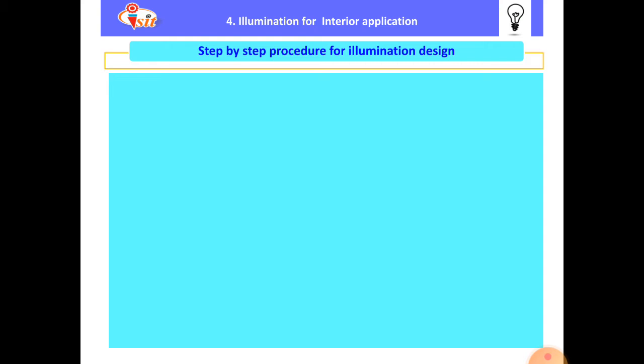The next point is the step-by-step procedure for illumination design. There are some steps we have to follow to design interior illumination. First, we have to visit the particular site where we have to design interior illumination. Then do a survey on that site. After completing the survey, we make a proper plan layout. While doing the survey, we measure the dimensions of every room, and considering those dimensions, we make a proper plan layout with isometric views.